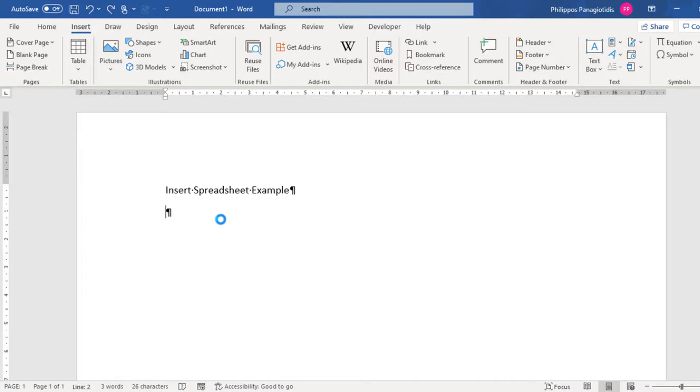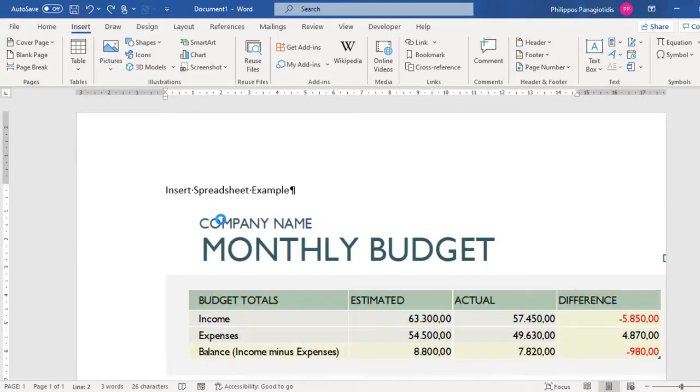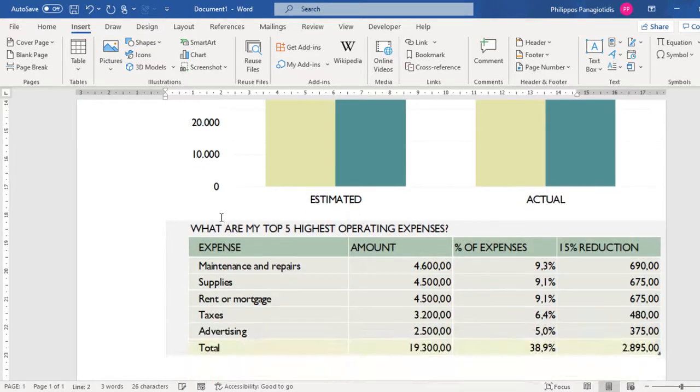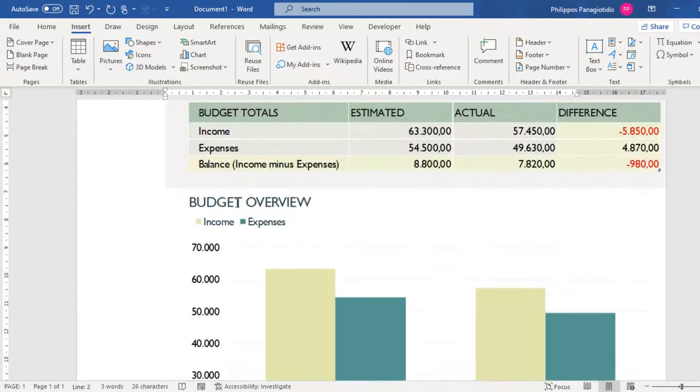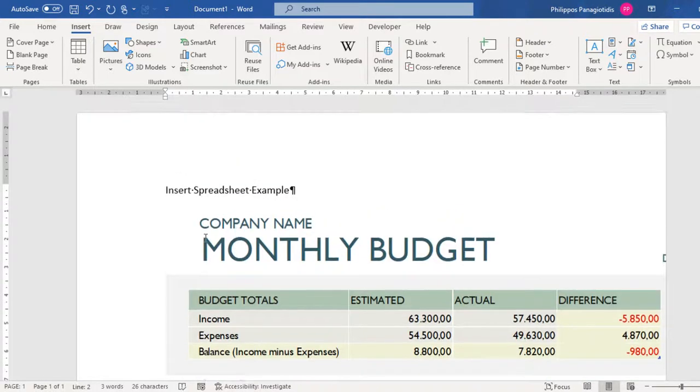The Microsoft Excel spreadsheet will be inserted in the document, and we may need to adjust the size of the spreadsheet so it can fit properly in the document.